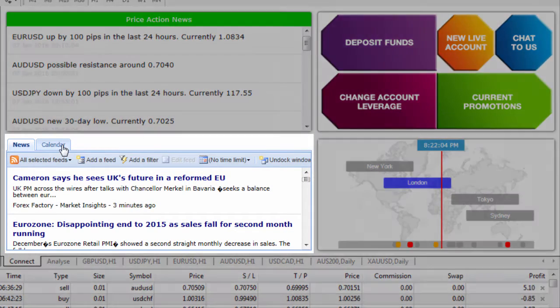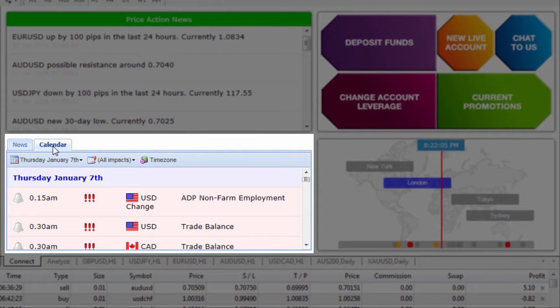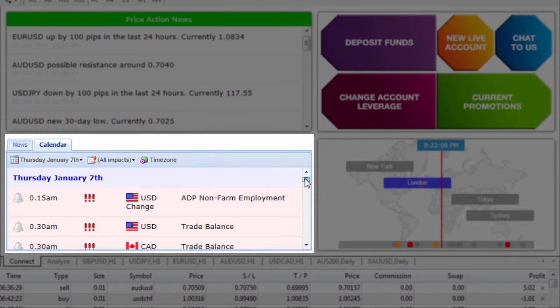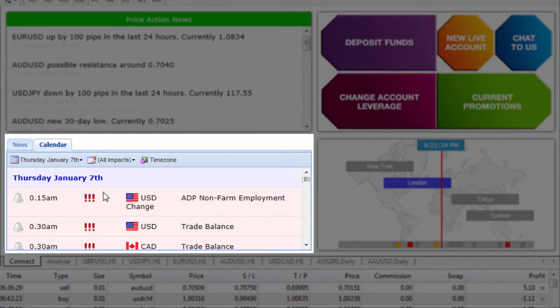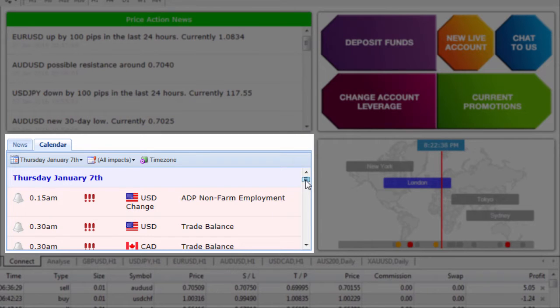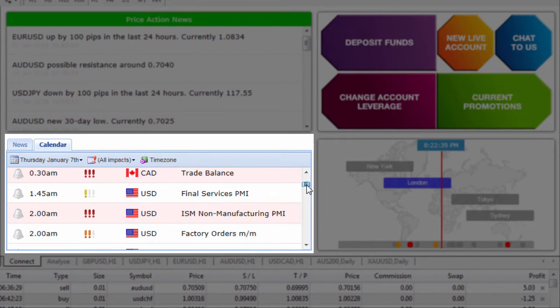Next we have the calendar option just here which enables us to have a look what the upcoming announcements are. Today's Thursday the 7th of January and as you can see the items are split up into high impact, medium impact and low impact events.